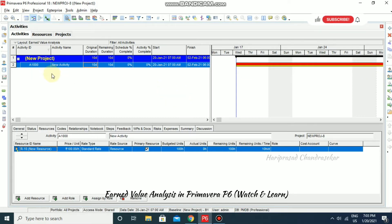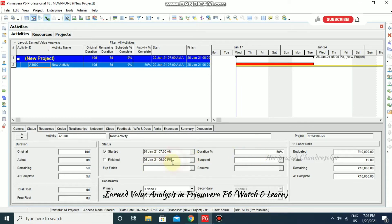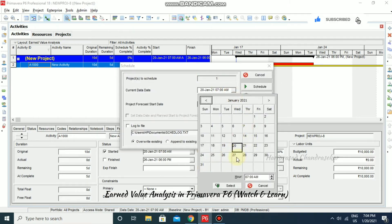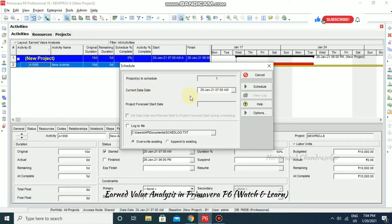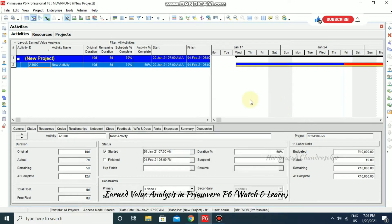Now update the activity's progress. Click the activity, go to Status, mark it as Started, and set 50% completion. The system shows a completion date of 26th January, but in actuality this activity will only complete on the 28th, with the next activity resuming on 29th morning at 7 a.m. Set the data date to the 29th and reschedule. After scheduling, the Schedule Percentage Complete shows 70%, while Activity Percentage Complete remains at 50%.